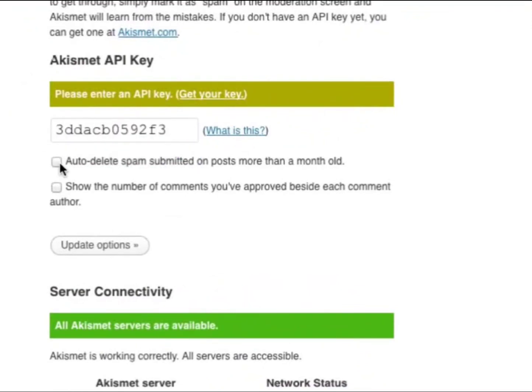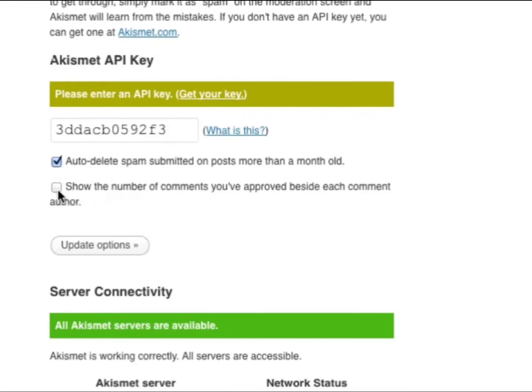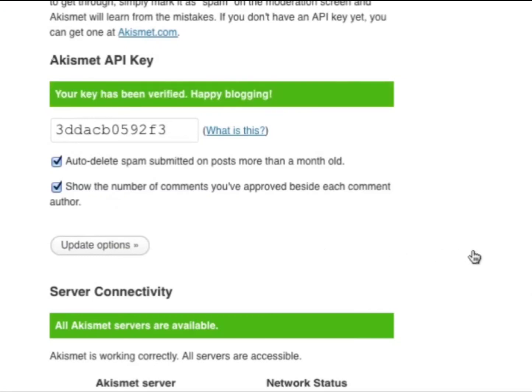You can then check whether you want to auto-delete spam submitted on posts more than a month old, and you can also show the number of comments you've approved beside each comment author. Then simply update options. Your blog should now be protected from comment spam, and you're all done.